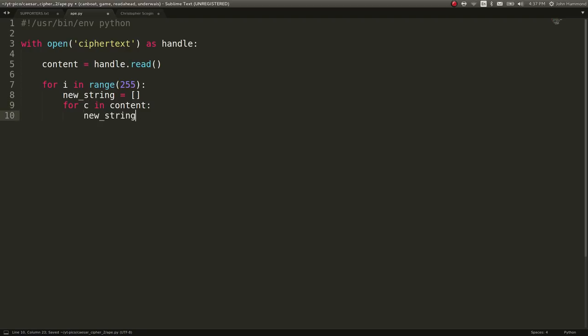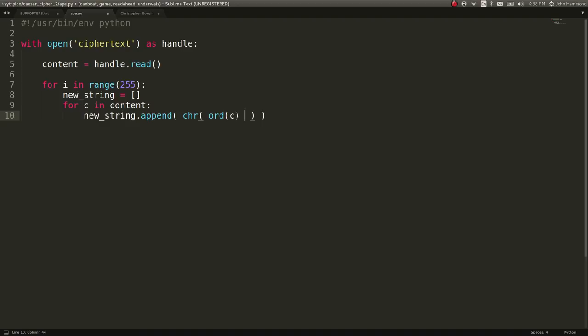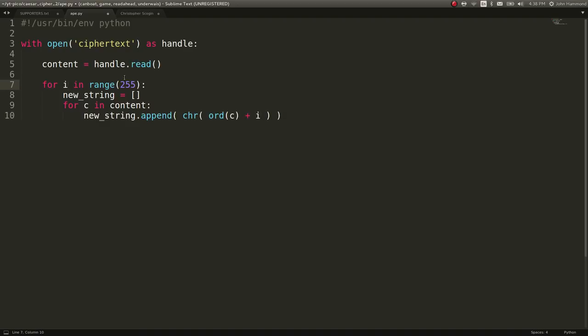What we can do is we can do newstring.append, and what I'm going to do is I'm going to take the character rendition, or CHR, of the ordinal value of the current character that I'm looking at, so that will convert it to the number on the ASCII table, and then I will add on an i, so the current index or iterator that we're looking at in our 255 loop here. And so that's doing the shift. That's doing the actual Caesar cipher operation.